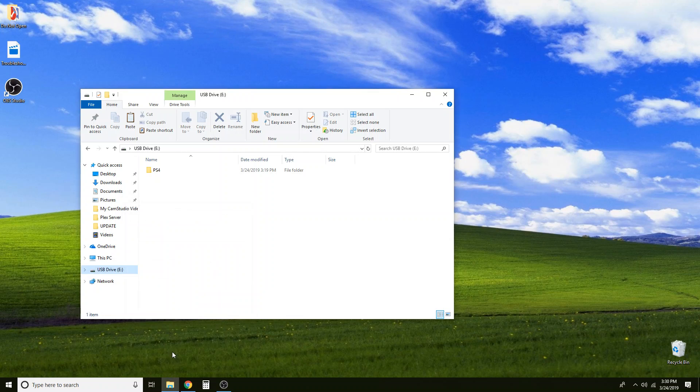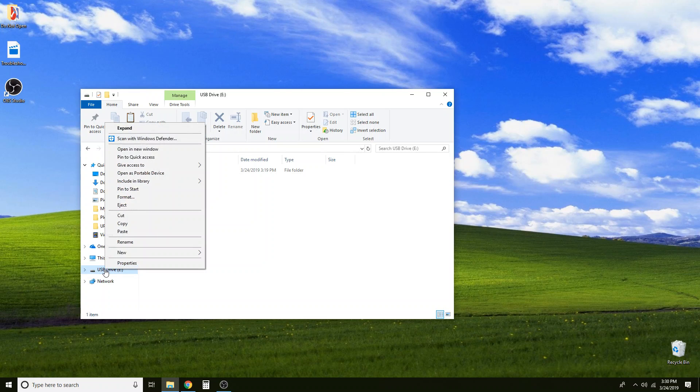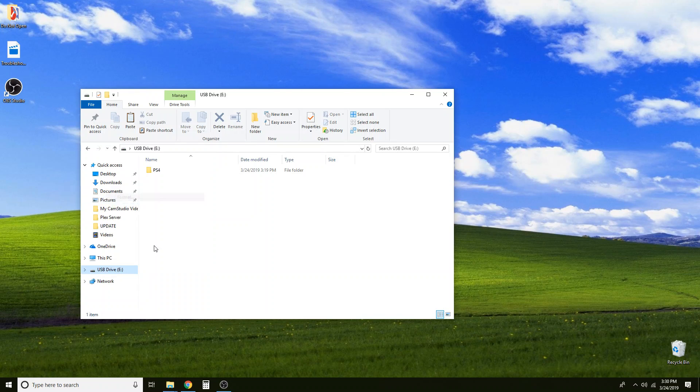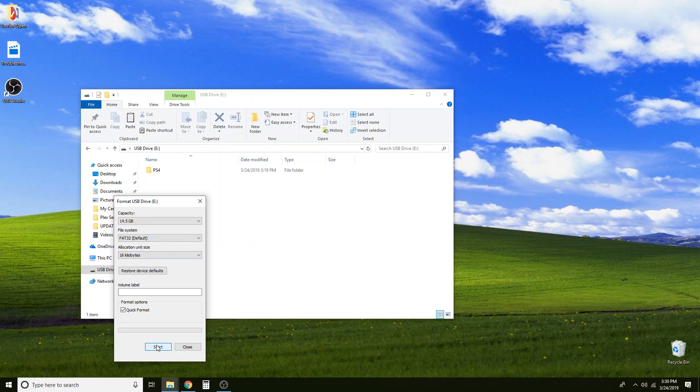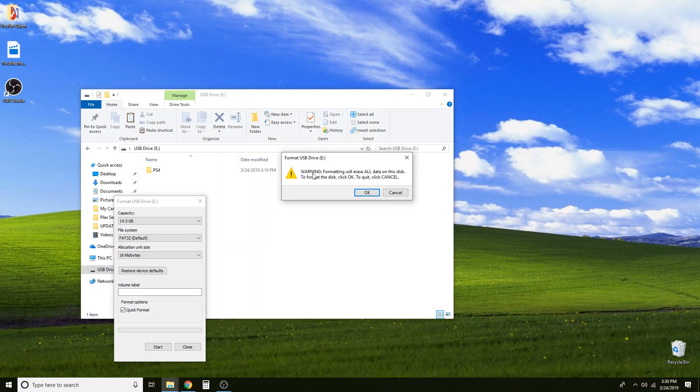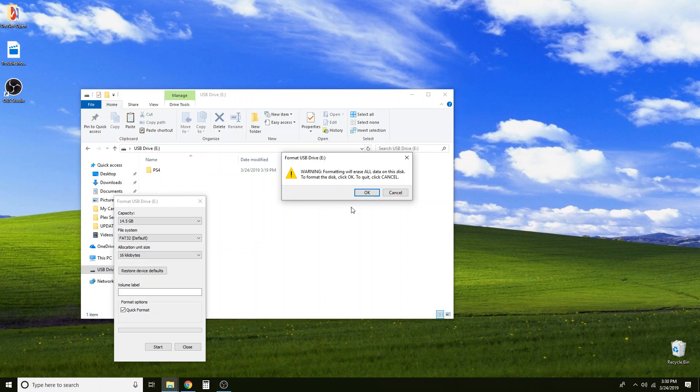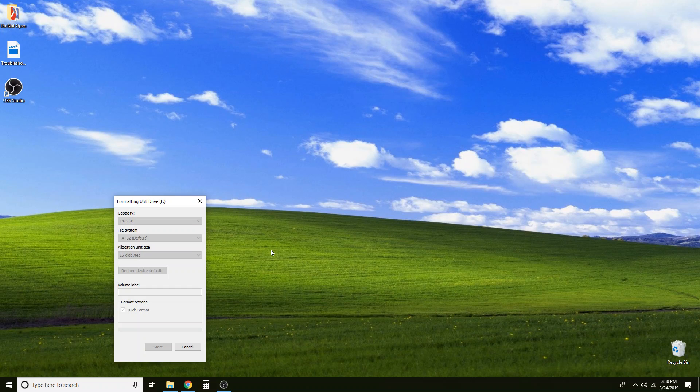To do that we are going to go ahead and right click that thumb drive again. Come up here to format and then we can select the file system here. We do not want NTFS or XFAT, we want FAT32. And you can go ahead and click start. Now it will warn you that by formatting your hard drive it is going to erase everything on that thumb drive. For me I don't really care. Nothing on here is too important. So I will go ahead and click ok to reformat that thumb drive.